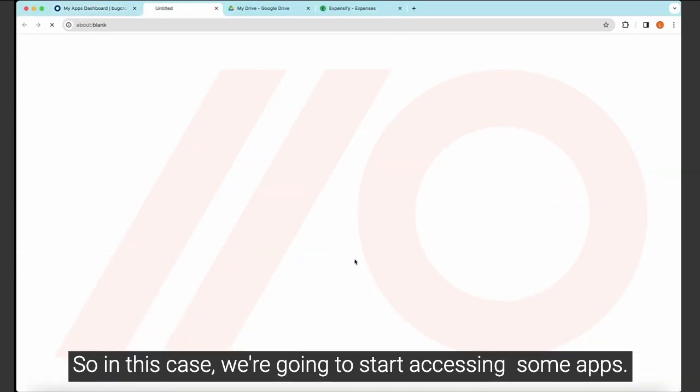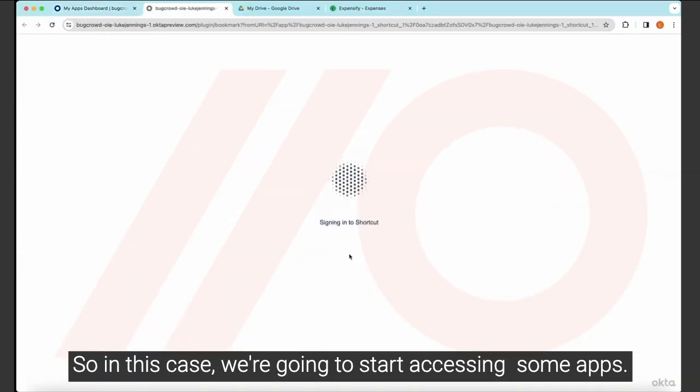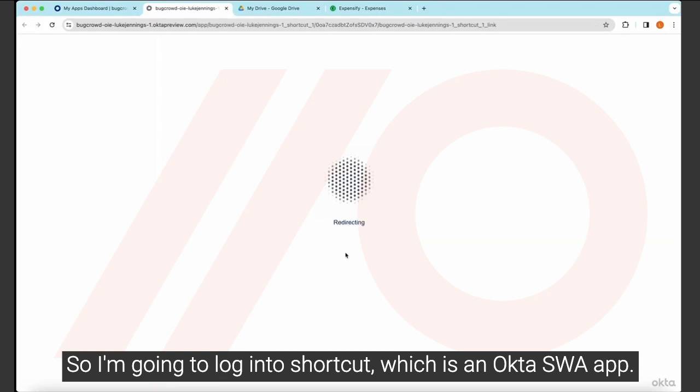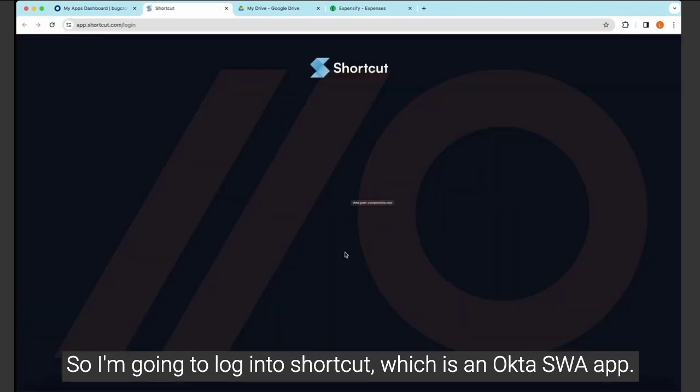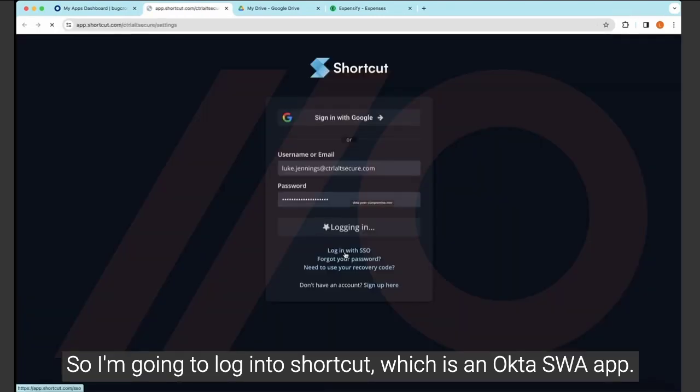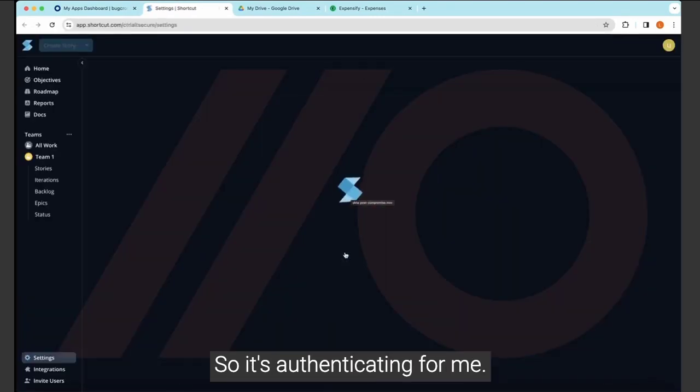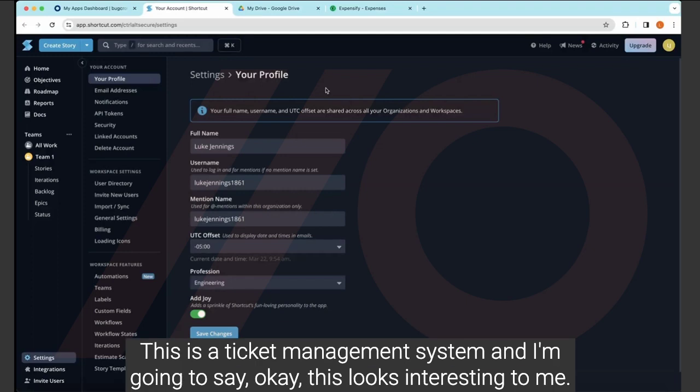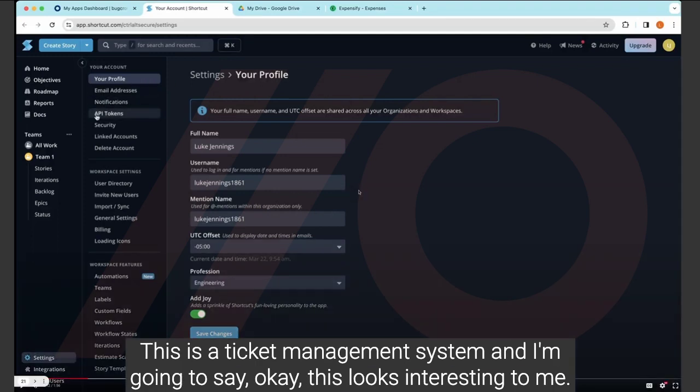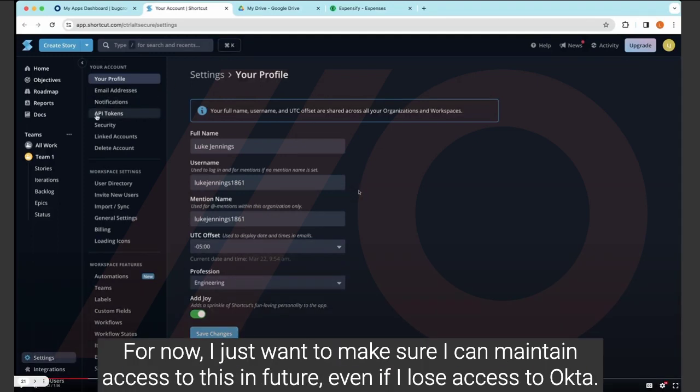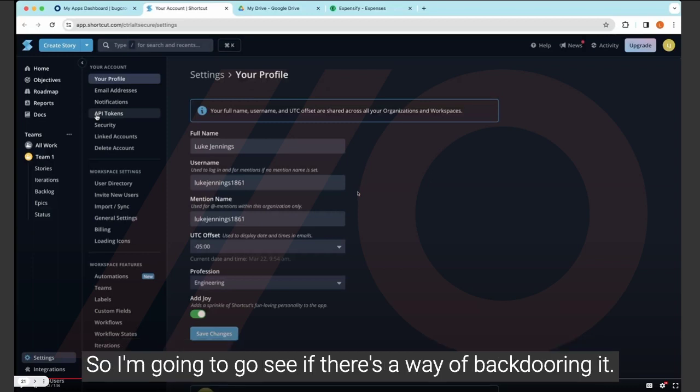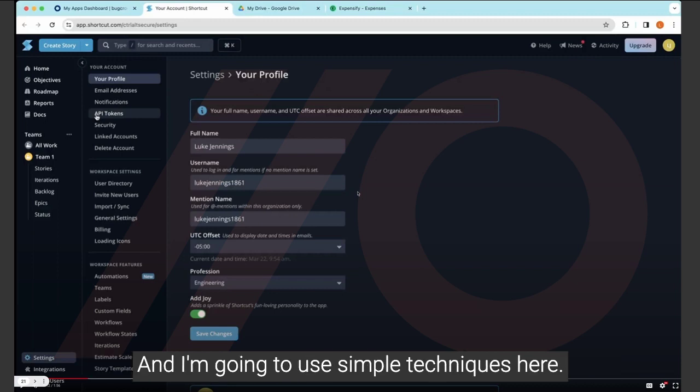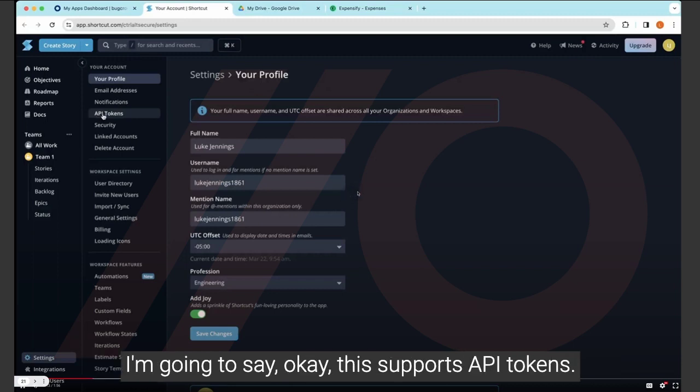So in this case, we're going to start by accessing some apps. So I'm going to log into Shortcut, which is an Okta SWA app. So it's authenticated for me. This is a ticket management system. And I'm going to say, okay, this looks interesting to me. But now I just want to make sure I can maintain access to this in future, even if I lose access to Okta. So I'm going to go and see if there's a way of backdooring it. And I'm going to use simple techniques here.